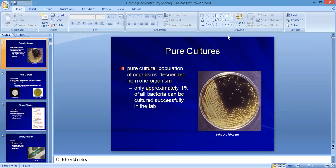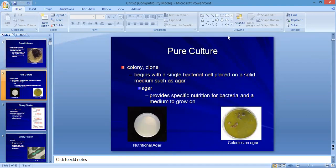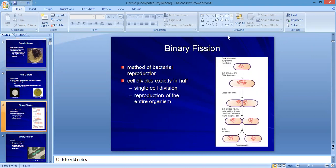First, we have to cover what is a pure culture. A pure culture is a population of organisms extended from one organism — a colony that is a clone of a single cell. Only one percent of all bacteria can be cultured successfully in the lab. Nutritional agar media provides the specific nutrients for the bacteria.